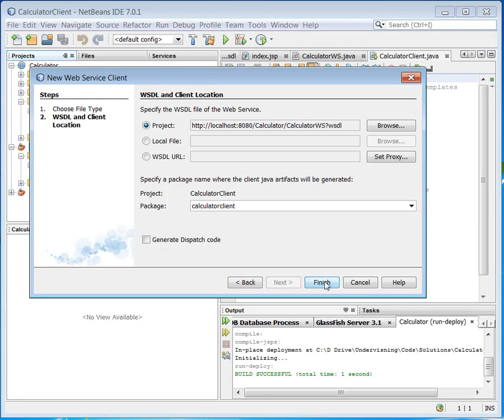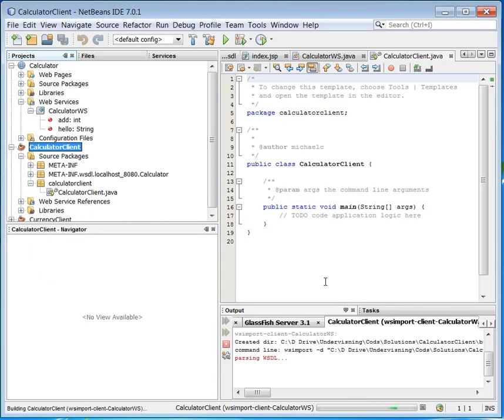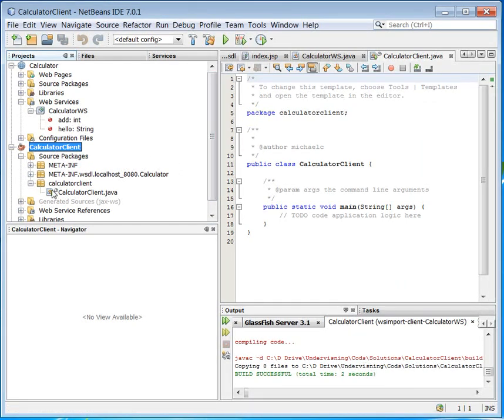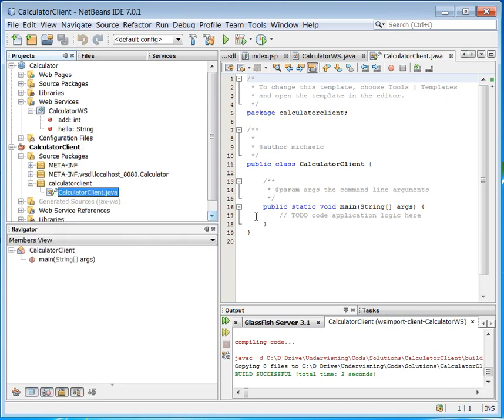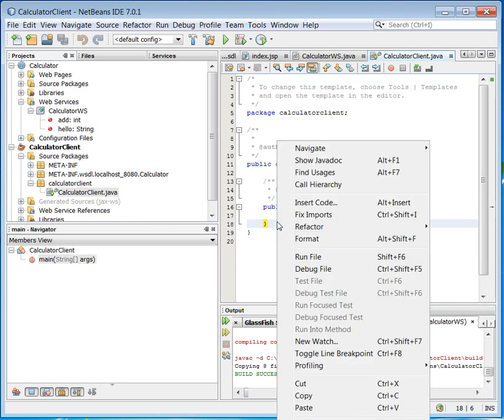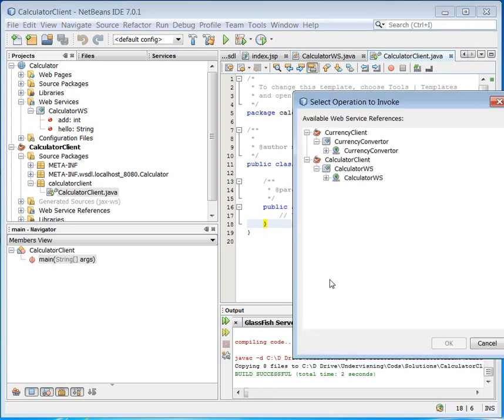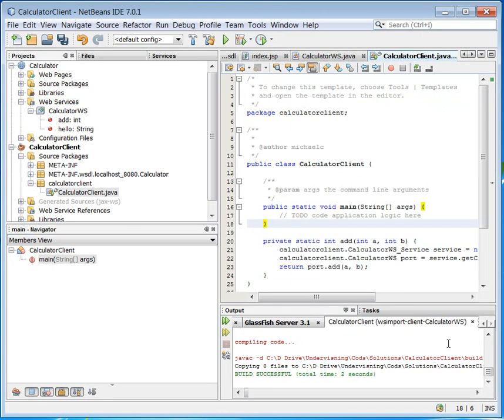So let's finish this one here. Now I should be ready to go in and use it. So let's add some code here. Call a method operation. And the method I want to use is the add operation.